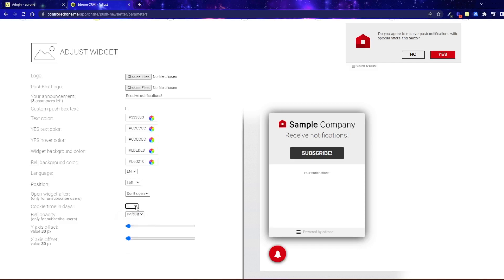Bell transparency and sliders will help move the bell away from the bottom and side edges if necessary. The widget itself is ready.